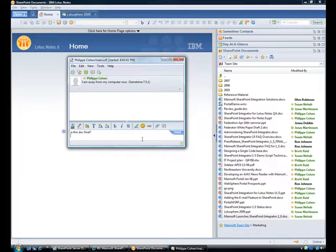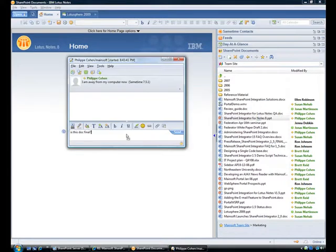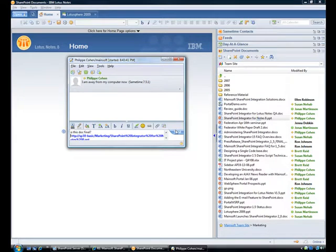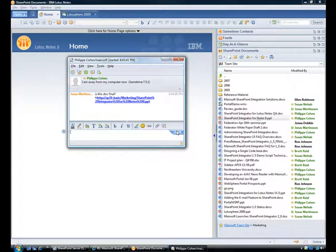I can also drag and drop documents from the sidebar panel into the chat window. This way, I can collaborate in context of my current activity, initiating a SameTime task from the SharePoint documents.